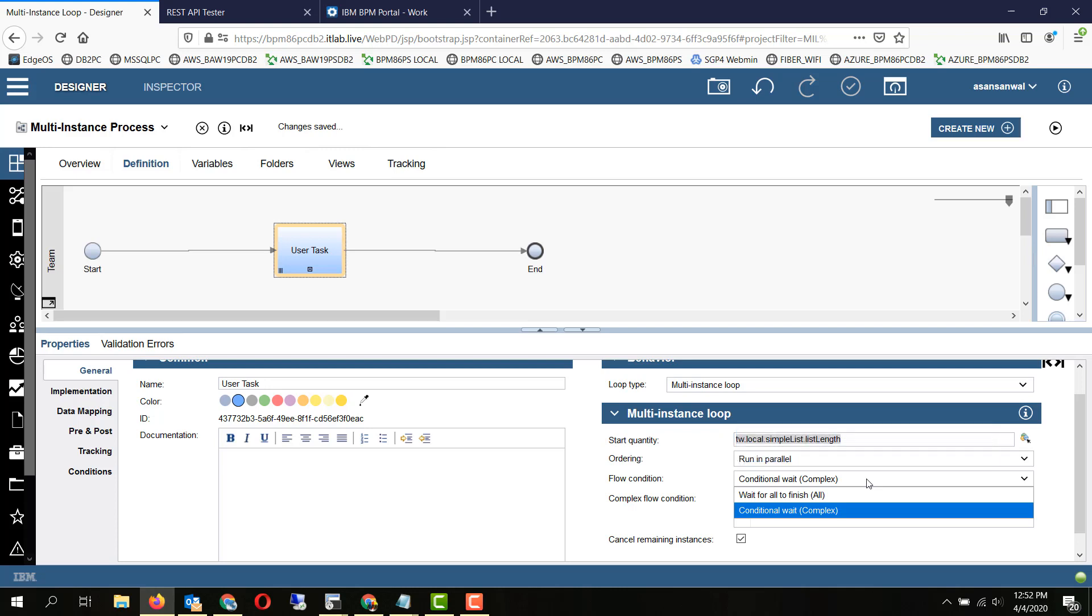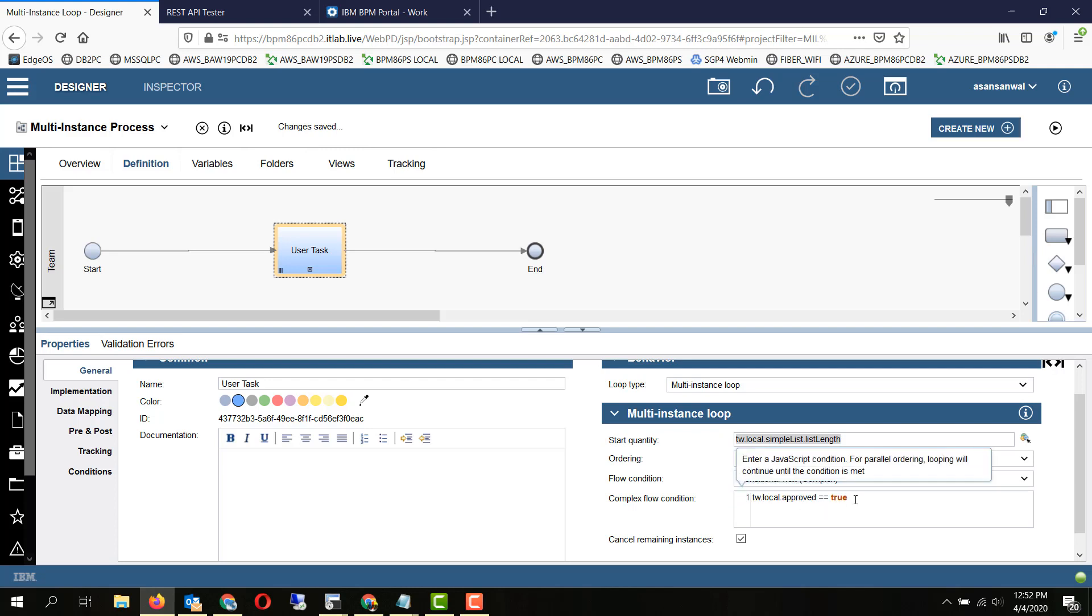In that use case, basically all the approvals should come in. But in a conditional wait, we just want any particular one to approve it, and the remaining tasks will be cancelled out and will move on to the next step.